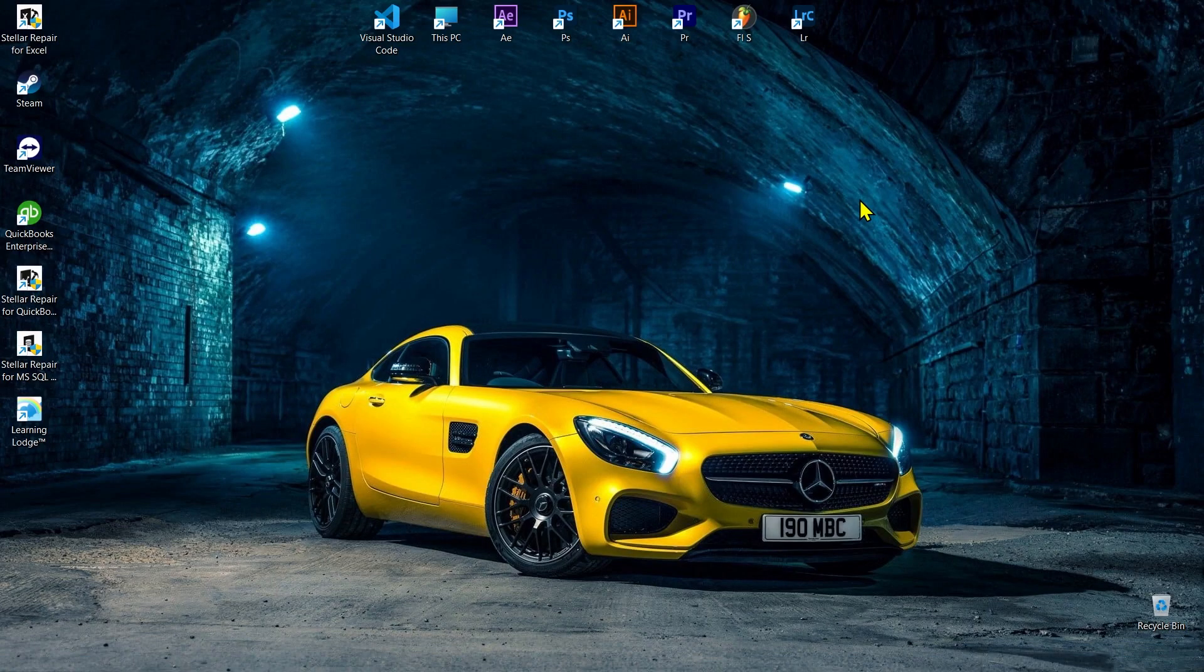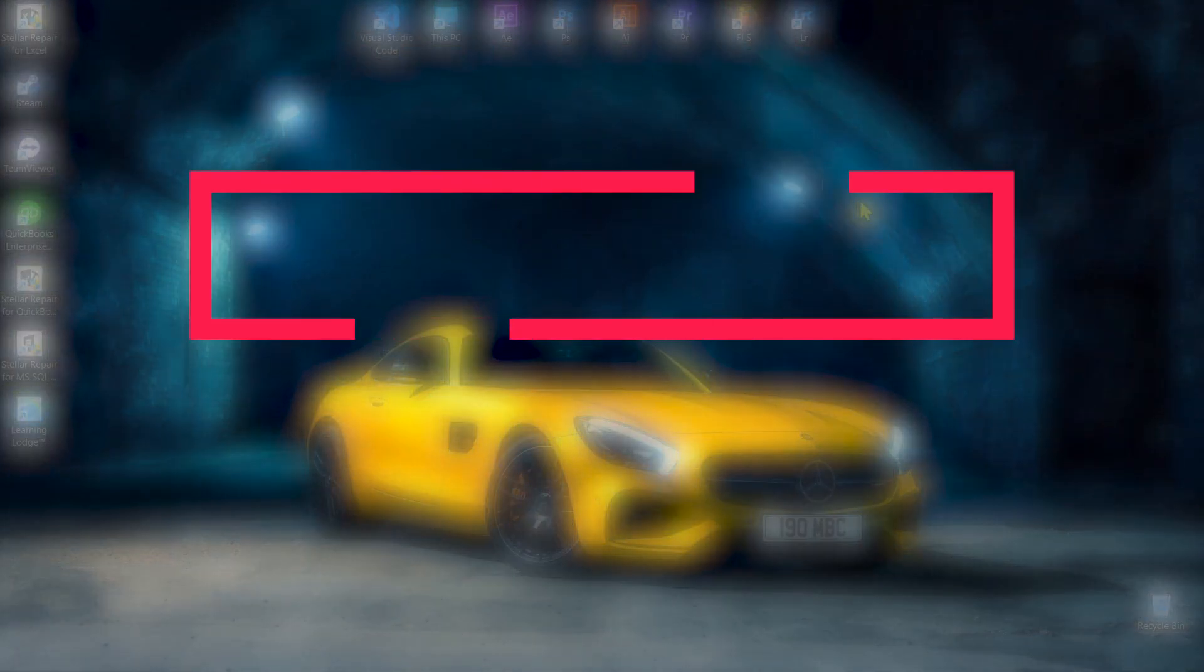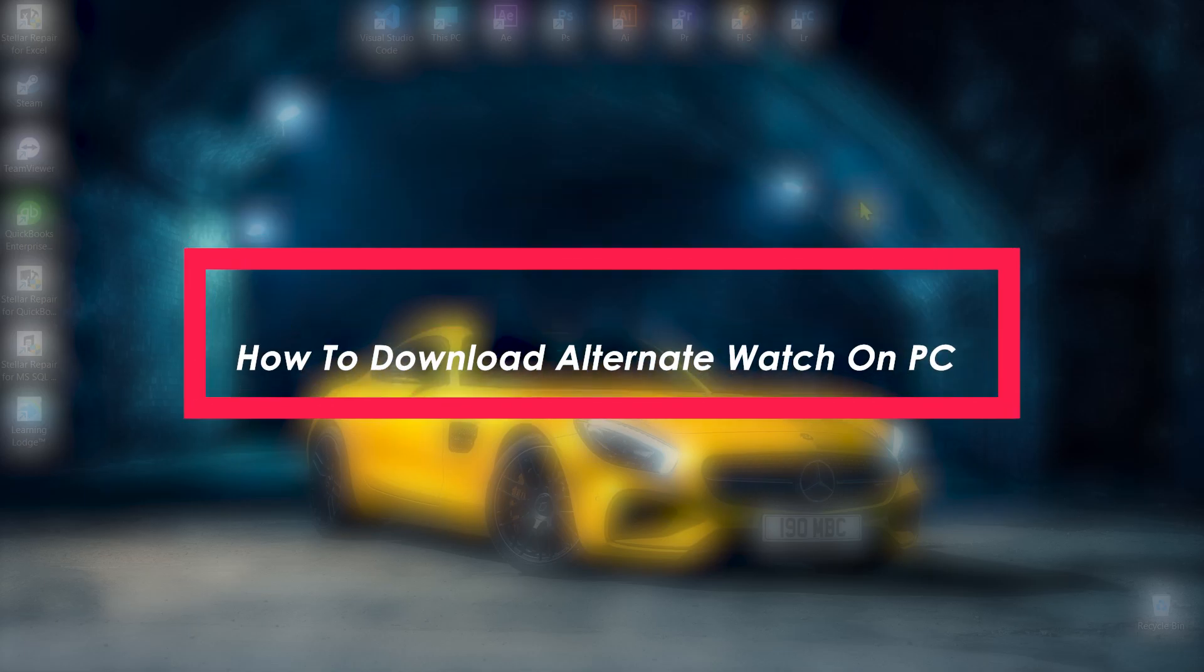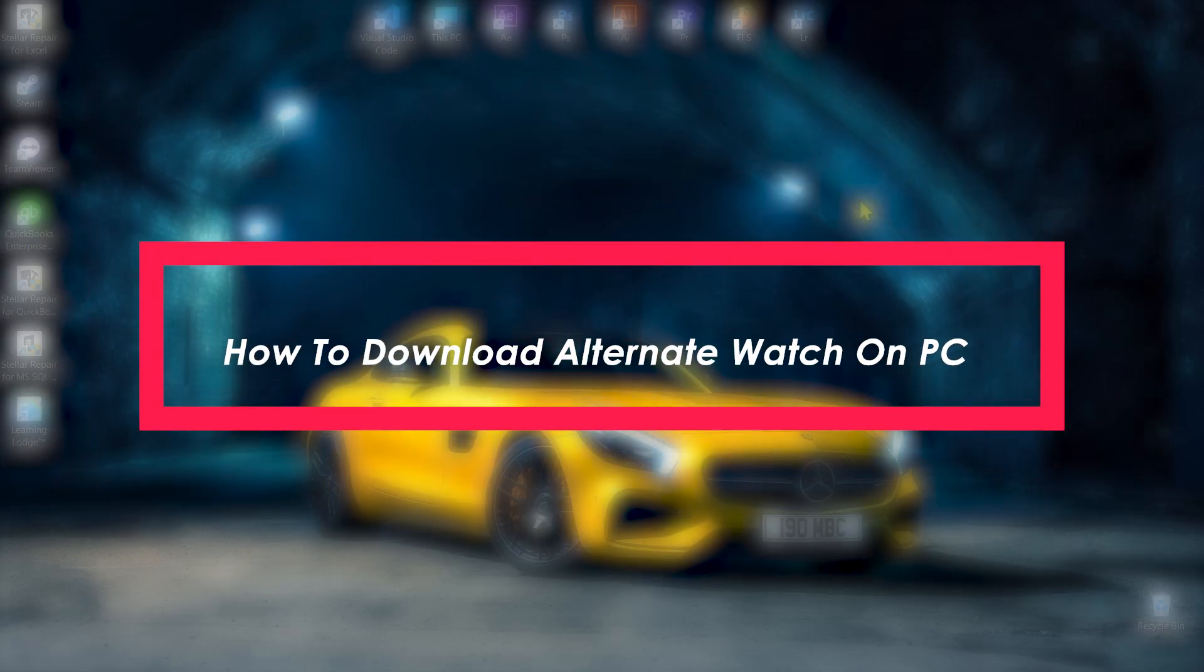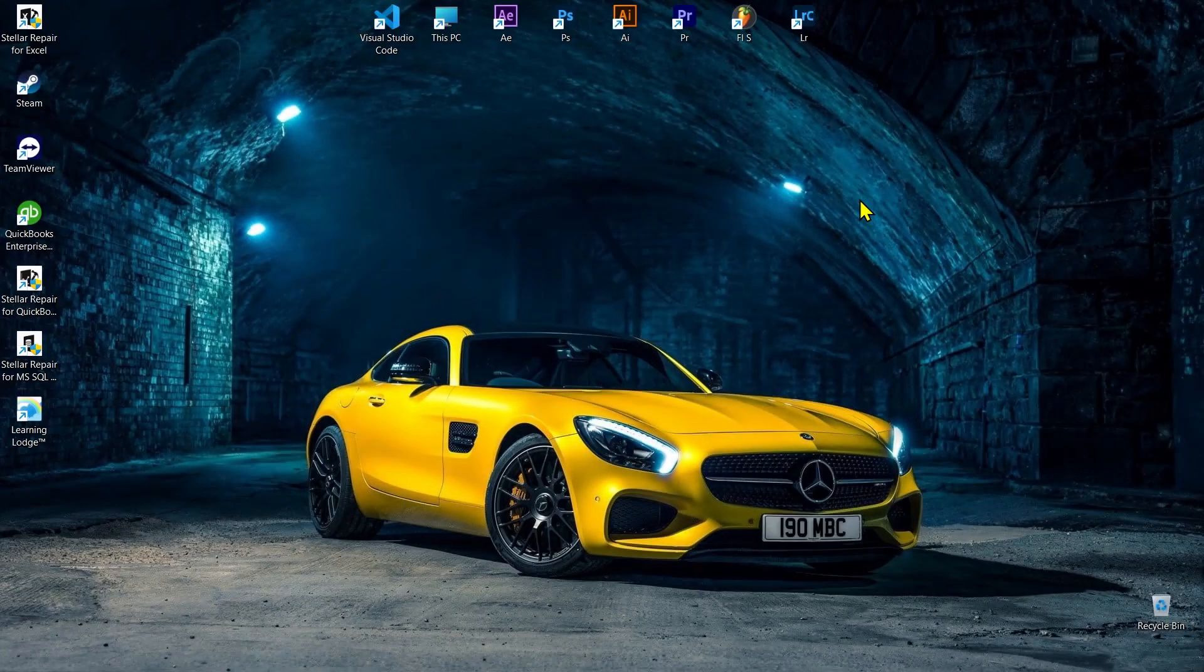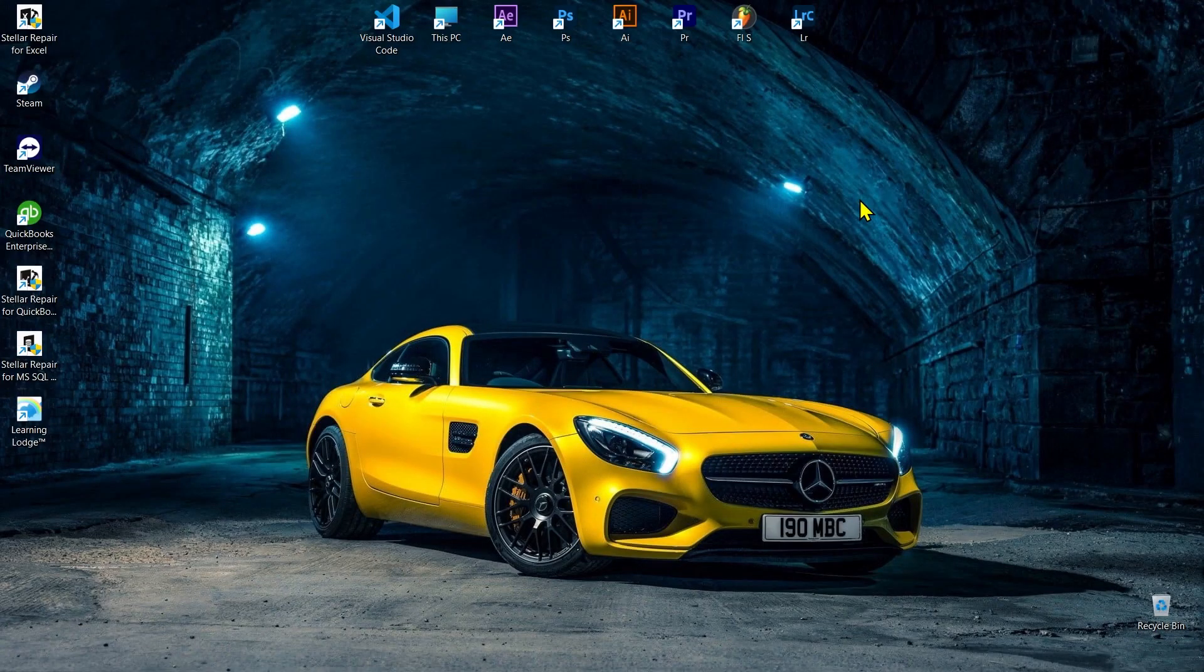Hello everyone and welcome back to Tech Tutorials. In this video I will show you how you can download Alternate Watch on your PC. So without wasting any further time, let's get started. First of all, go to your browser.